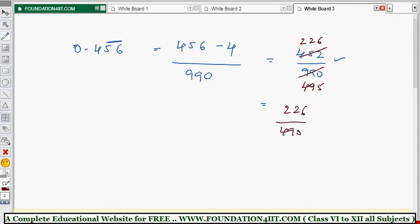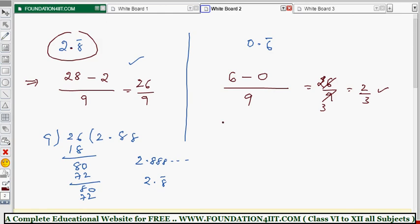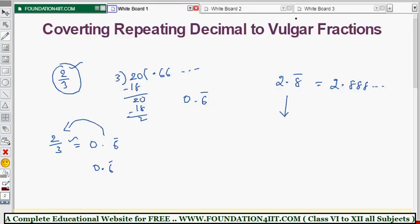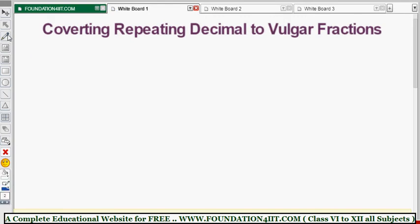So 206/495 is the value for 0.4̄5̄6̄ with the bar only on 56. Now let's see the actual conversion method in detail. The shortcut is just used to test whether your answer is right or wrong. For the proper method, we follow the textbook approach — let me show you.